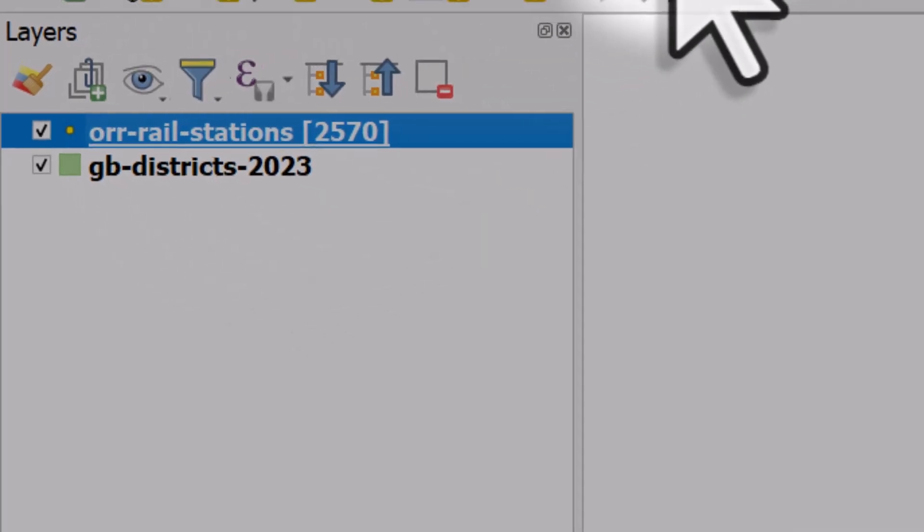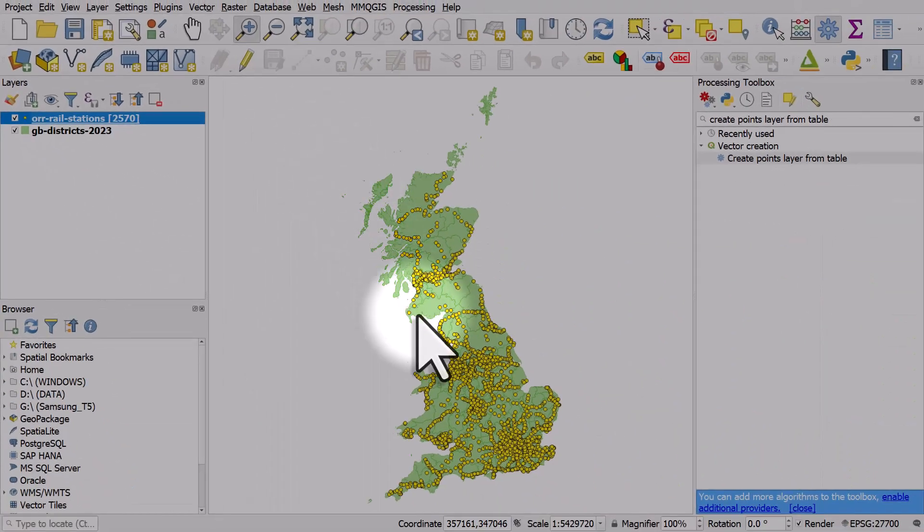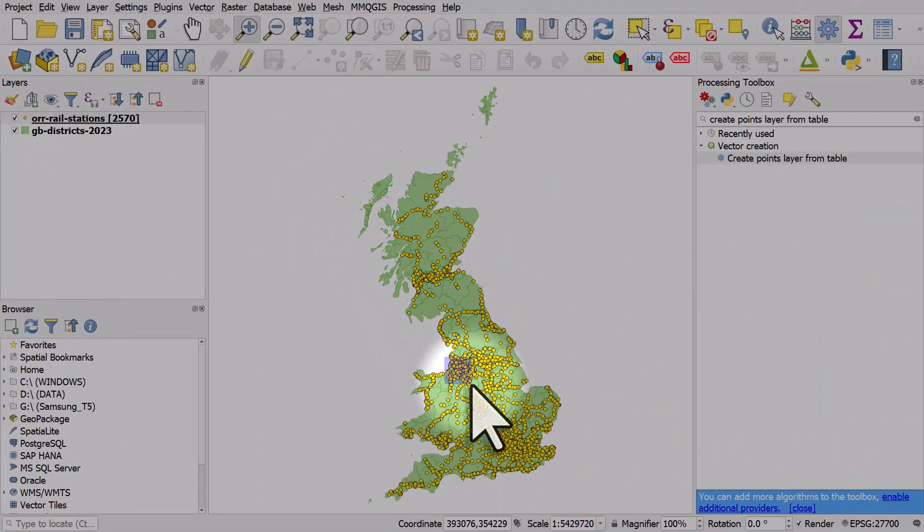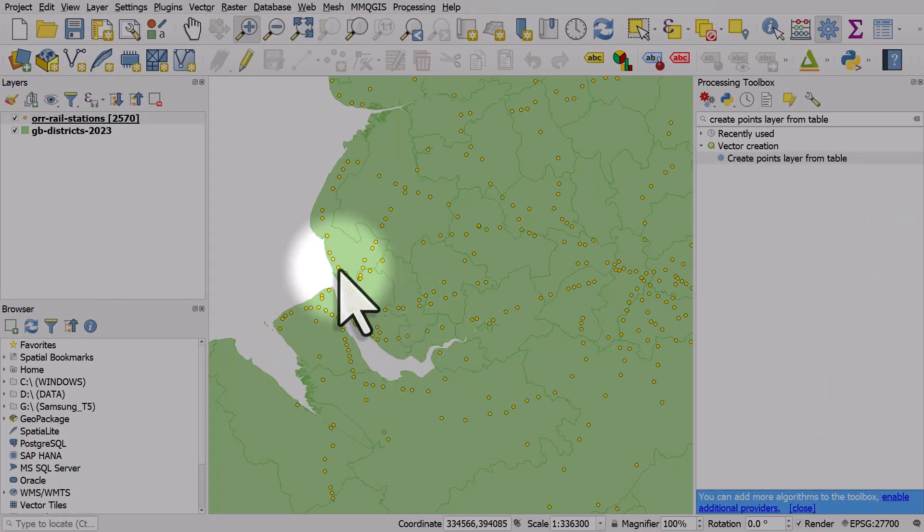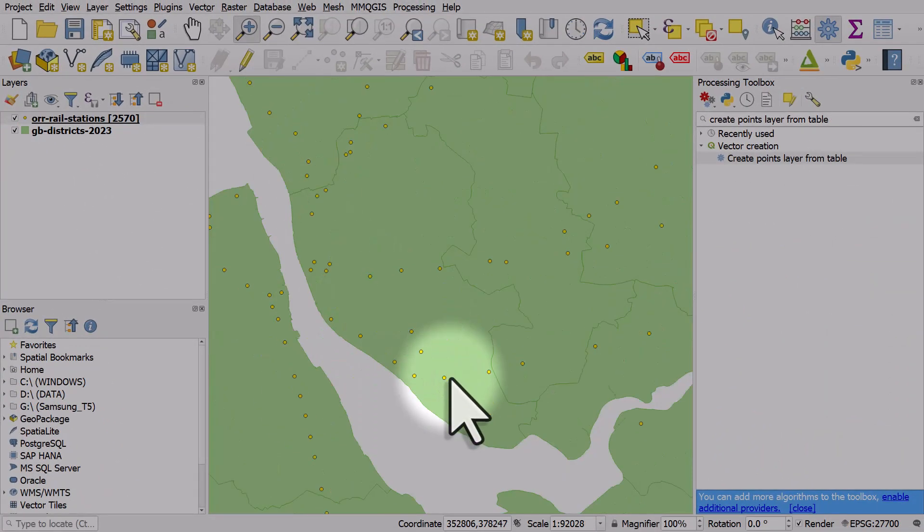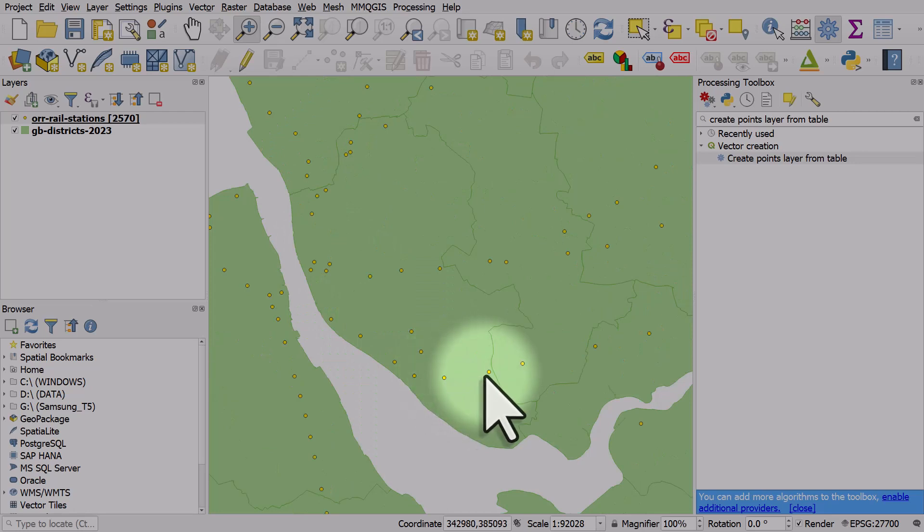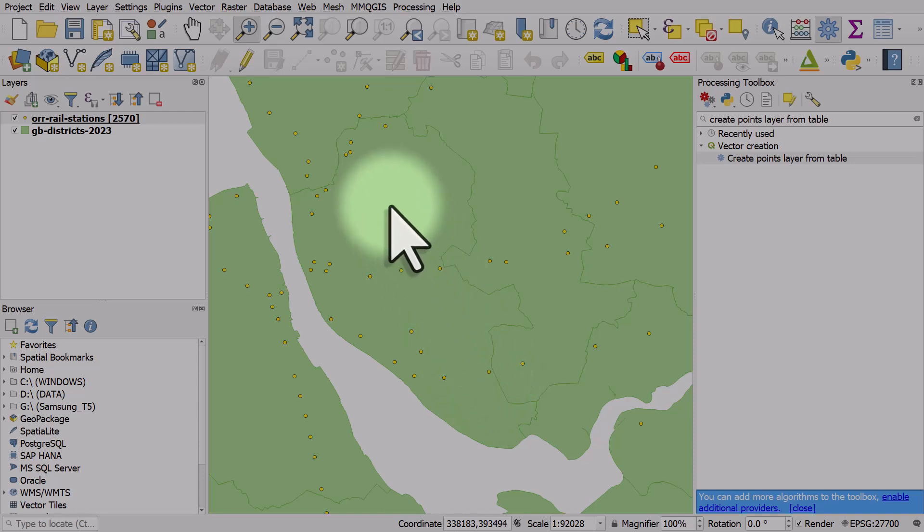If I zoom in to the Liverpool area, we can see that we could manually count the number of dots—in this case train stations—within the boundary of Liverpool City Council.